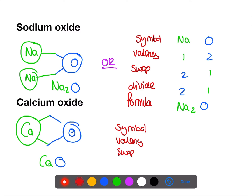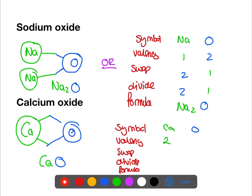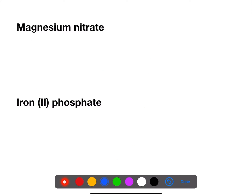We can follow the same steps for our other method. Calcium has a valency of two, oxygen also has a valency of two. If we swap them over we still have two and two, and here we do have a common factor so we do need to divide, and we end up with one and one — so the formula is CaO.